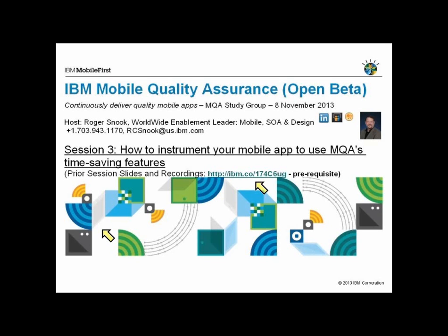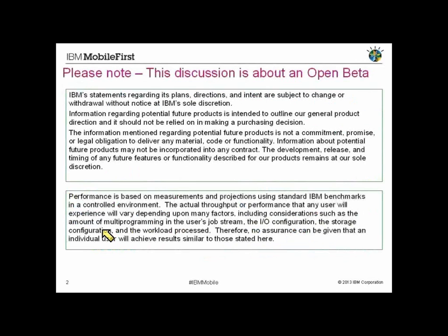This session is being recorded for intent on posting it to YouTube. If you do not want to be recorded, do not speak or ask any questions. But we do plan on opening up for questions. Right now all lines should be muted. When you have a question, you can hit star six and ask that question.